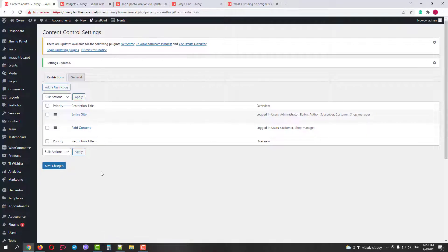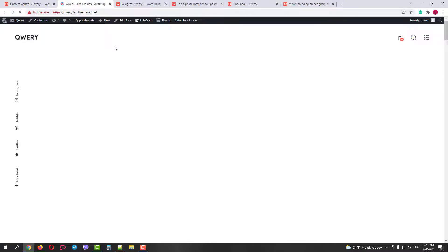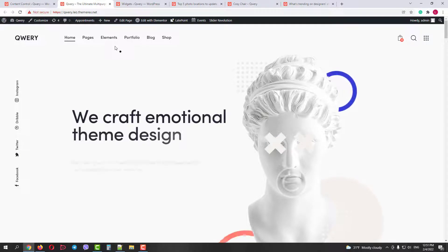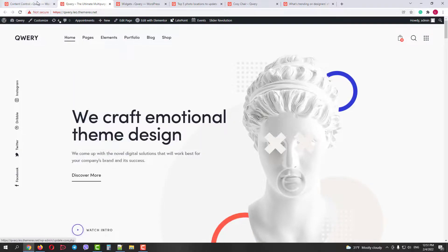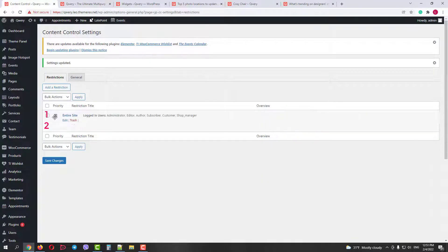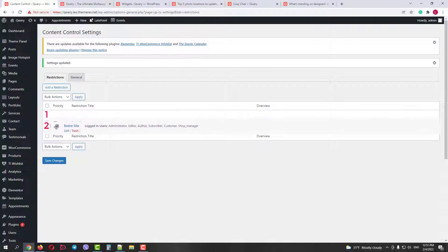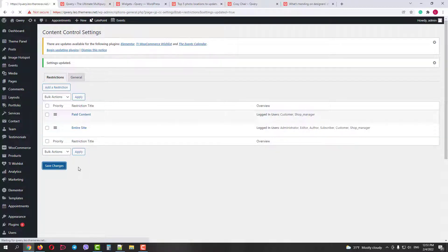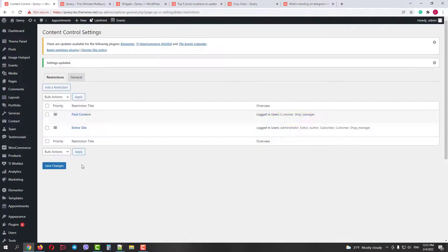Now if we go to our homepage as admins, we will still see it despite the rule we've just created. That's because our first rule has a higher priority. But if we go back, change the priority by dragging and dropping and save it, our paid content rule will have higher priority now.